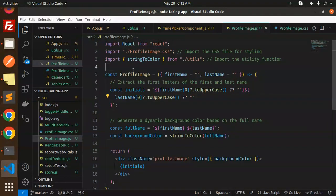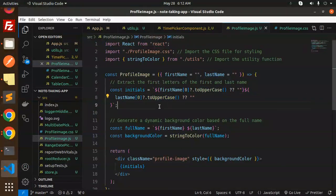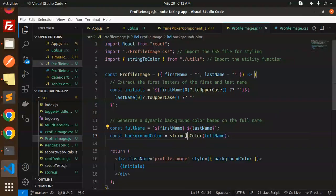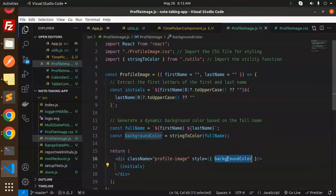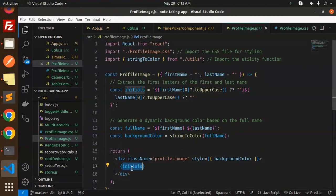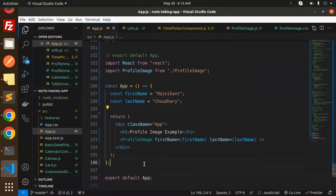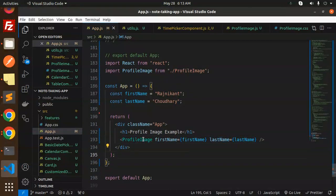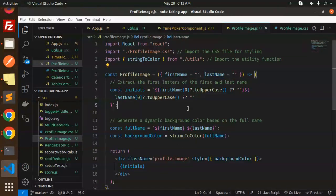Next we have the ProfileImage component. It accepts the first name and the last name. We get the initials by taking first name to uppercase and last name to uppercase. We generate the dynamic background color based on the full name using the stringToColor utility from utils.js, which returns the color.